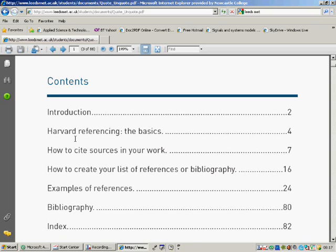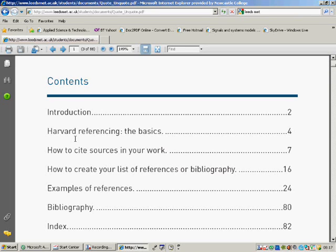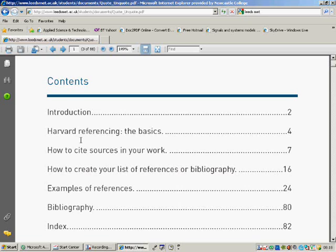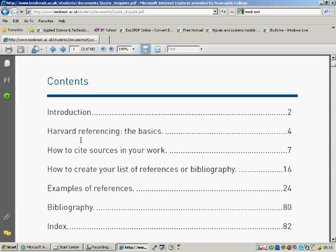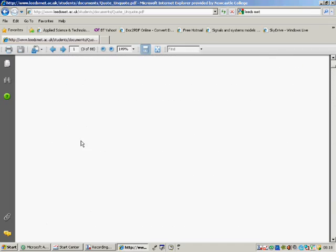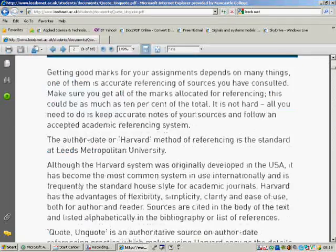It is not sufficient just to look at a load of websites, write your assignment, pulling bits out of that and then listing those references at the end. You need to say within the work itself where you've used those as references. Just putting a list on the end is not sufficient. The reason being is that that will be treated as plagiarism.